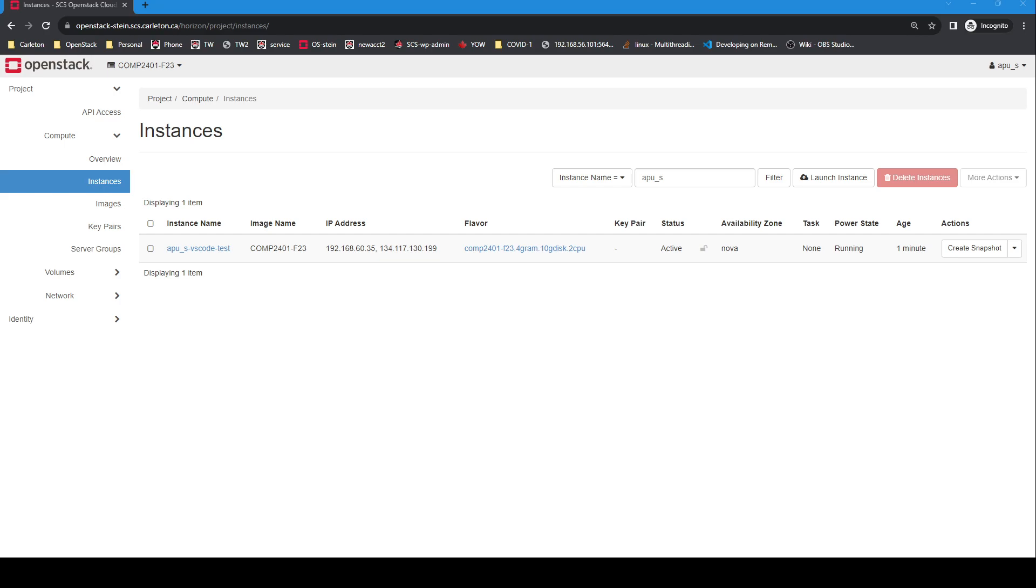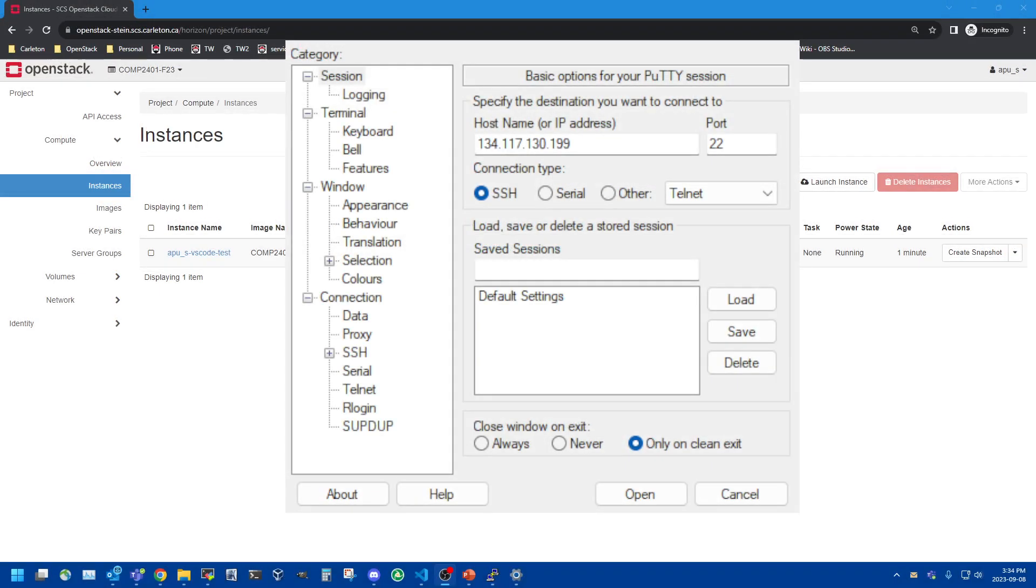The first thing we have to do with our instance is make sure we can SSH to it. So we're going to do that test now. I'm going to do the test with PuTTY, a tool for doing SSH on Windows. There's lots of different tools and you can even do it from PowerShell now directly on Windows. And if you're on a Mac or Linux you can just use the command line. All these details are covered in some of our other help videos.